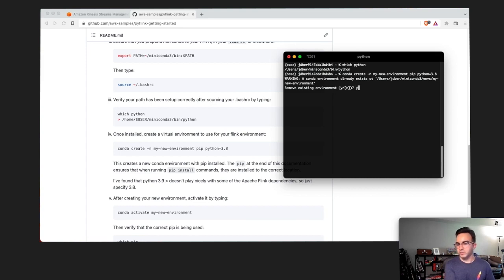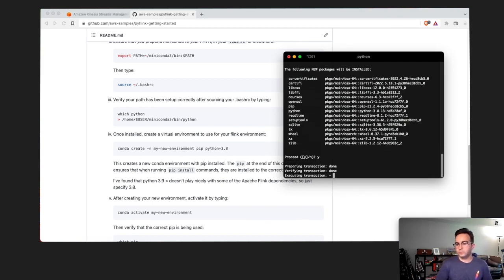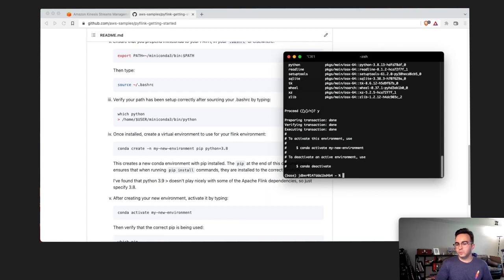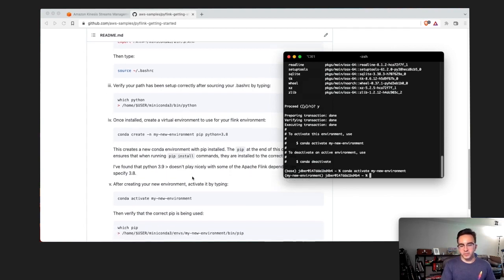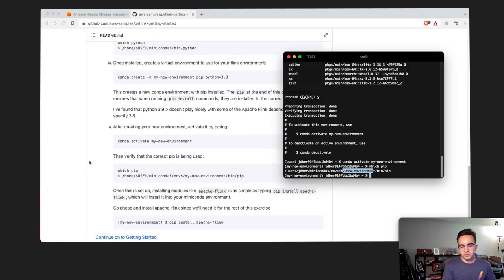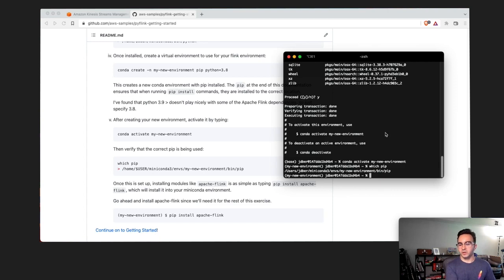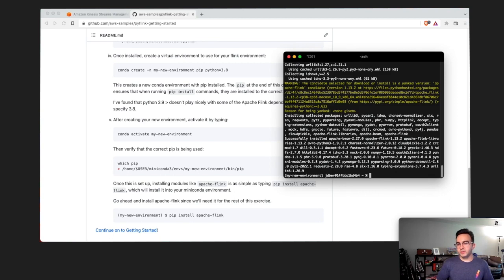I've already done this before so I need to remove my existing environment — yes, proceed. Once ready, to activate this environment you simply run 'conda activate', press enter, and now we have our environment. To verify, you can run 'which pip' and it'll show you're pointing to the new environment's pip. Now we're ready to install Apache Flink: 'pip install apache-flink==1.13.2'. Once that's completed we can continue to the getting started portion.